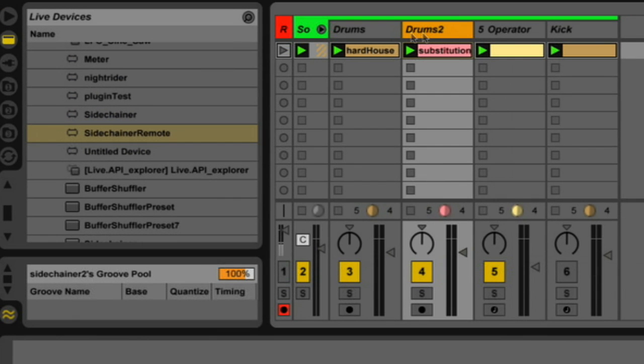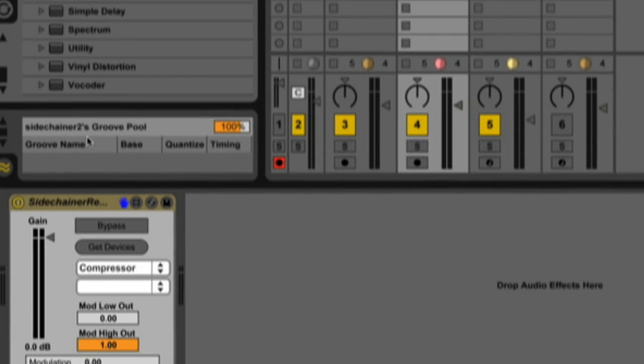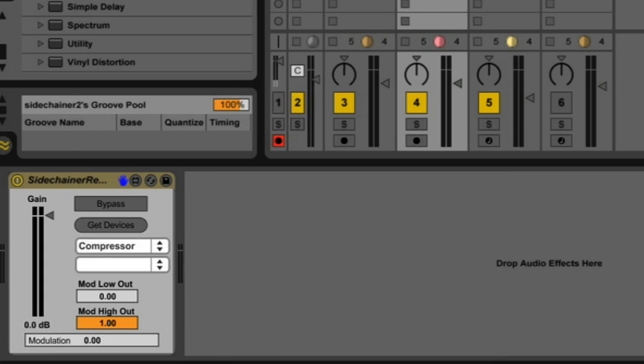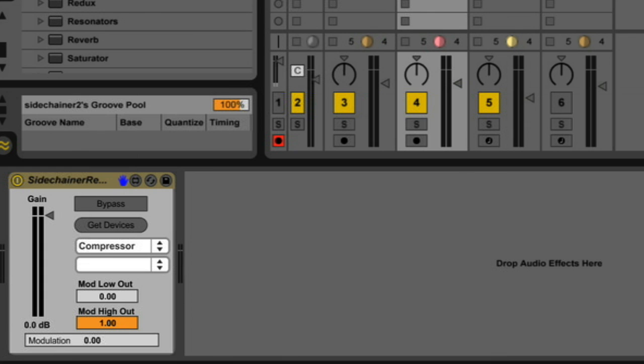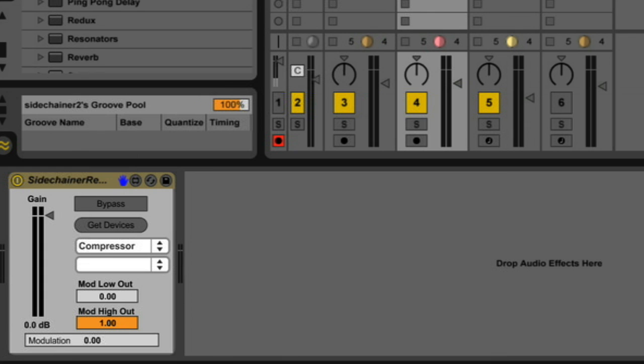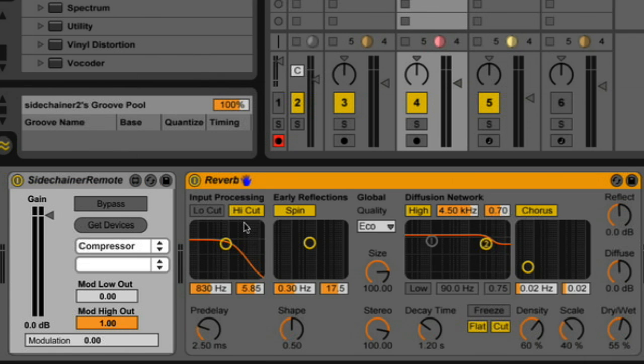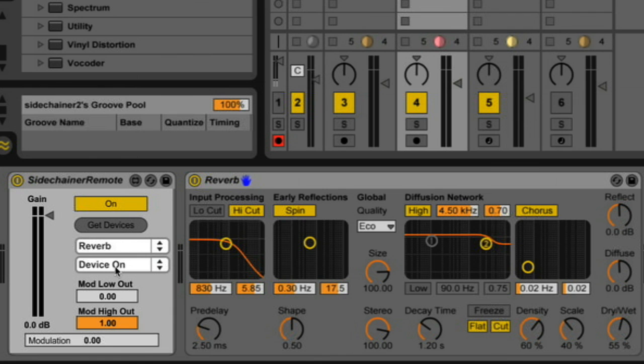So with this device, we can basically control anything we want and we could use the audio from anything. So let me bring another one in and I'm going to put it on this drum track. So I'm going to use this drum beat to modulate something on a reverb. So let me grab a reverb. And again, let me turn it on. And hit get devices. And pick my reverb.